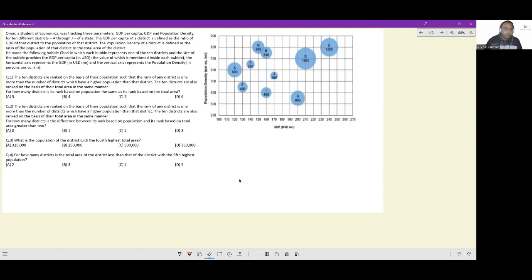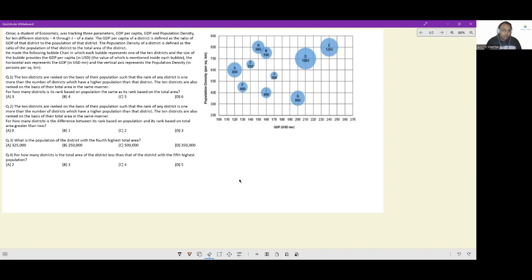Let's look at this question. Omar, a student of economics, has tracked three parameters: GDP per capita, GDP, and population density for 10 different districts, A through J, of a state.